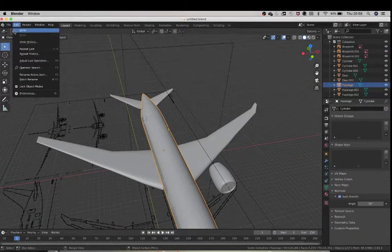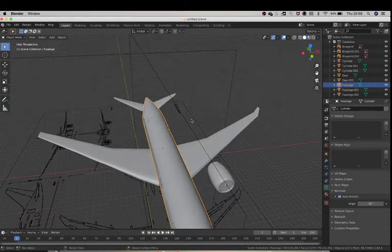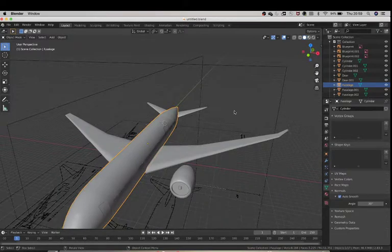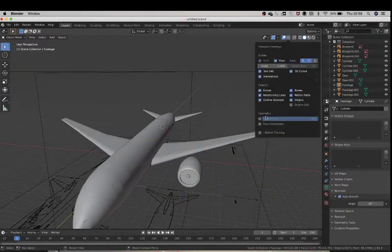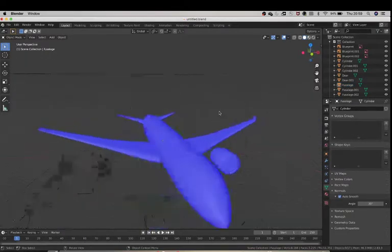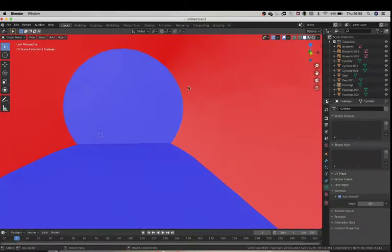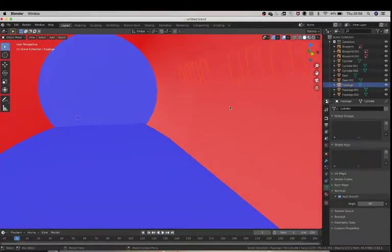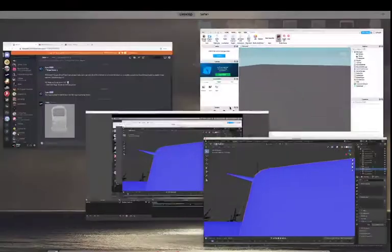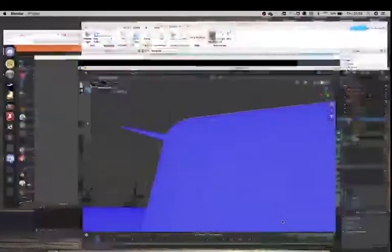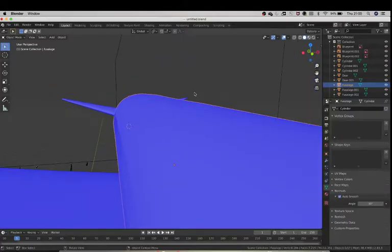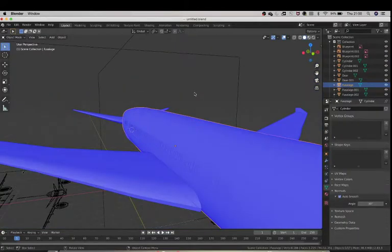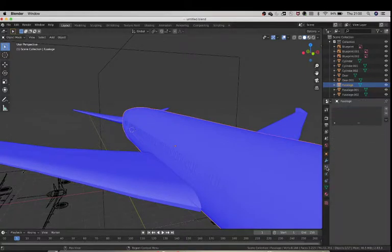So first we're going to go here to File. Actually, before that, in the last tutorial I think we looked at normals, so make sure our face orientation is good. If it's red from the inside, well it kind of means it's bad in a way I guess you can say that.